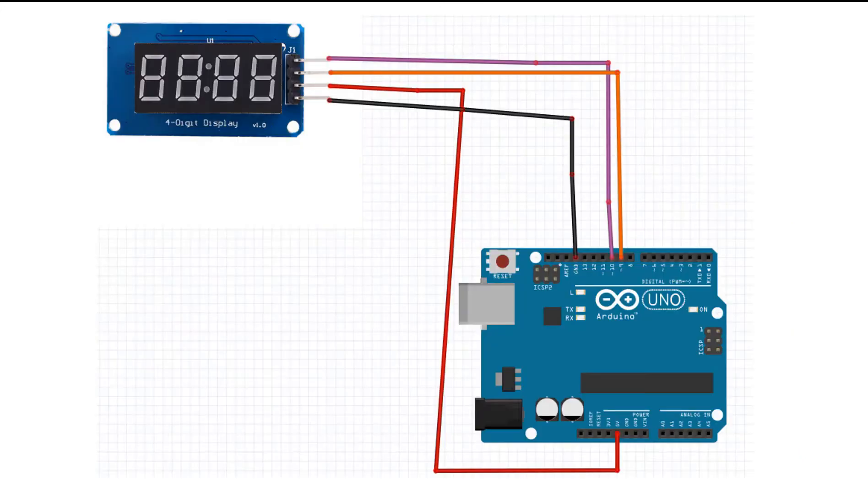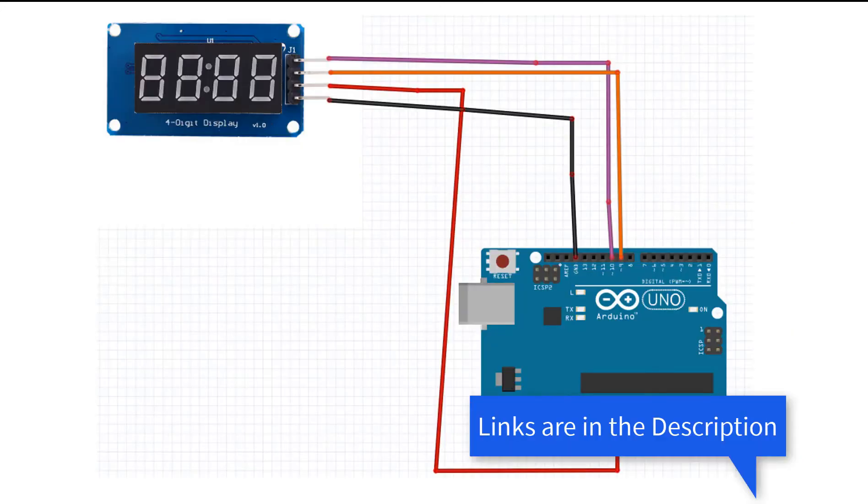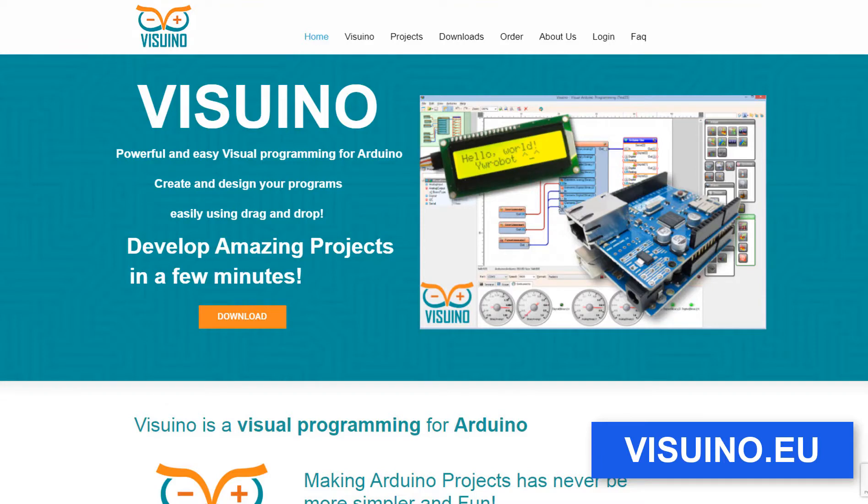Wire everything according to this schematic. Go to viswino.eu and download and install Viswino software.